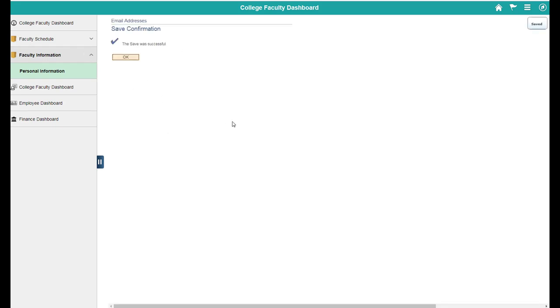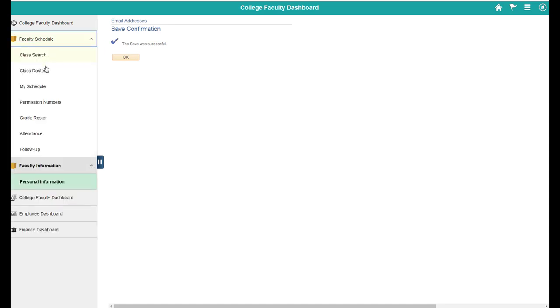Now if you send a notification through my SDCCD, your students will see it coming from and going to your SDCCD email. So to test that, let's go back to my schedule.